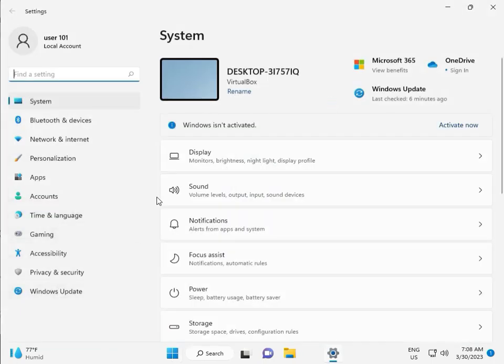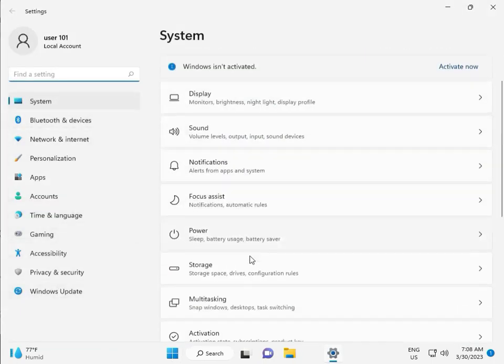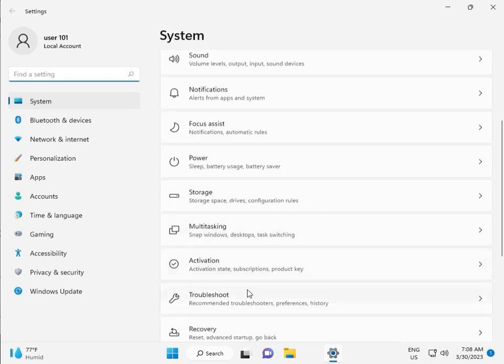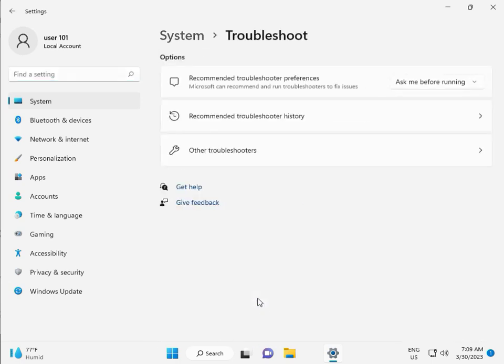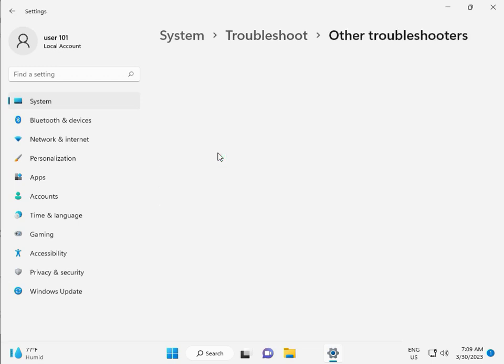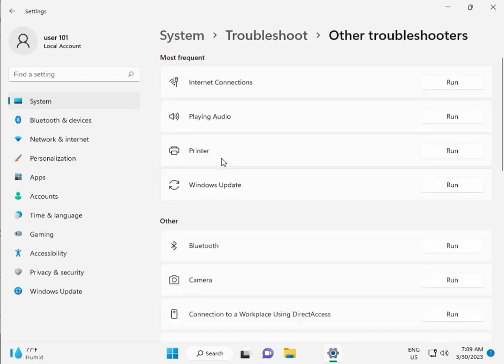Then guys in system scroll down to Troubleshoot, then Other troubleshoot, and run. This is actually features by Microsoft Windows so you can run to fix your issues and some other services will restart automatically.